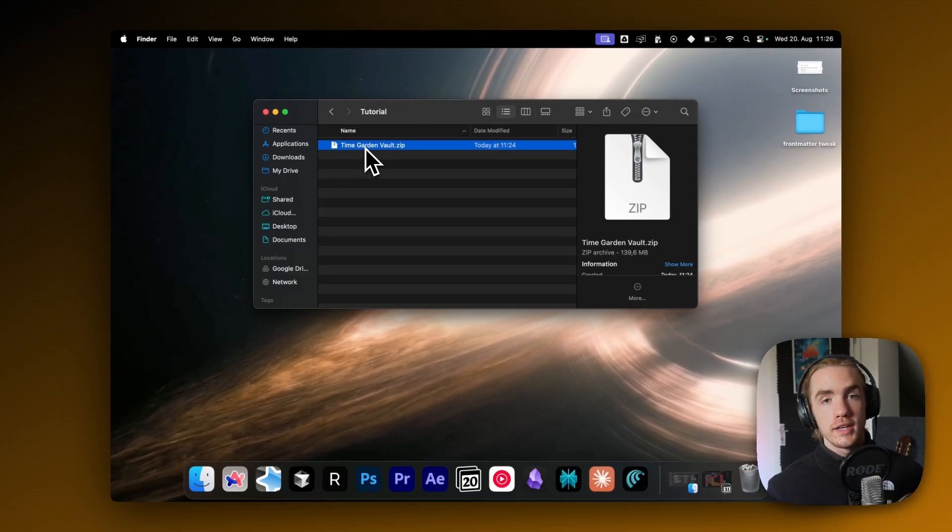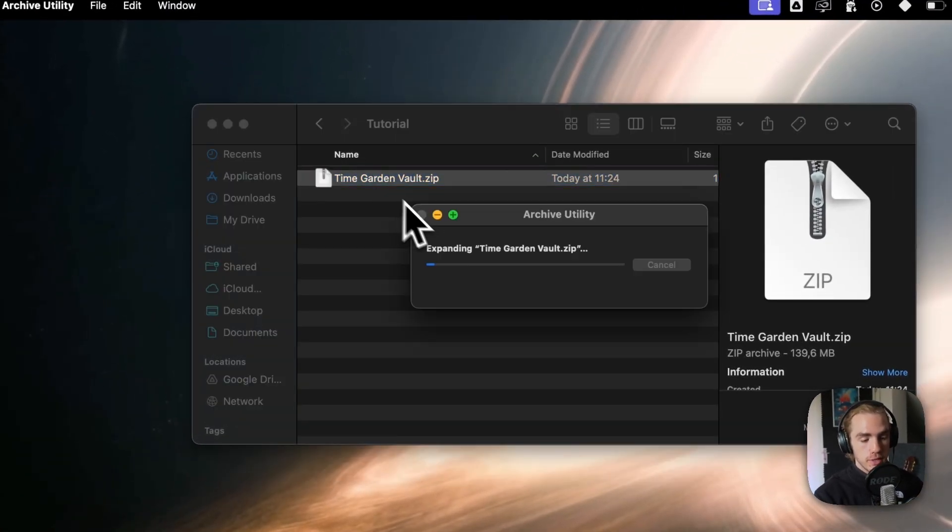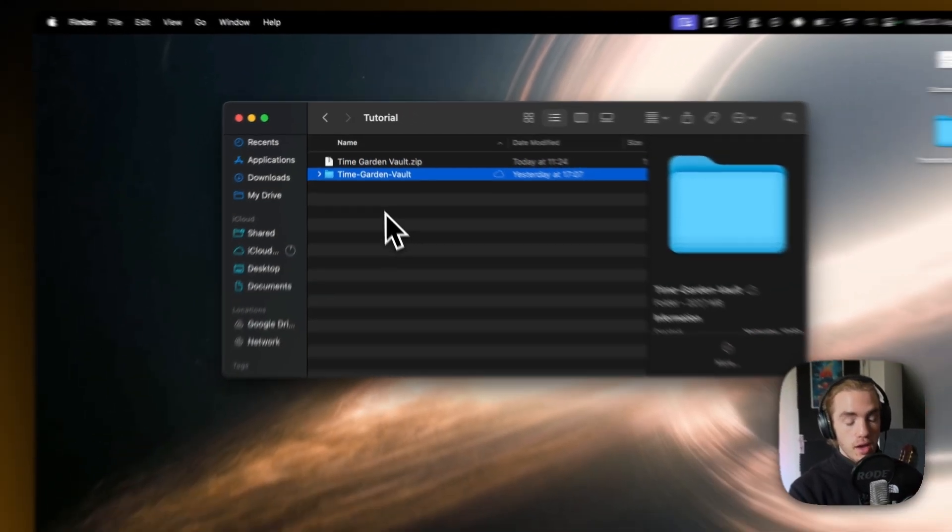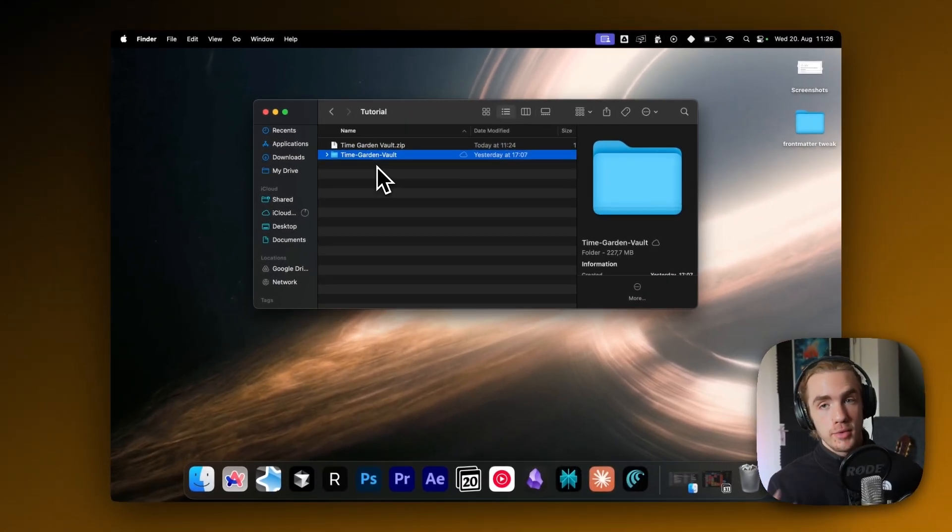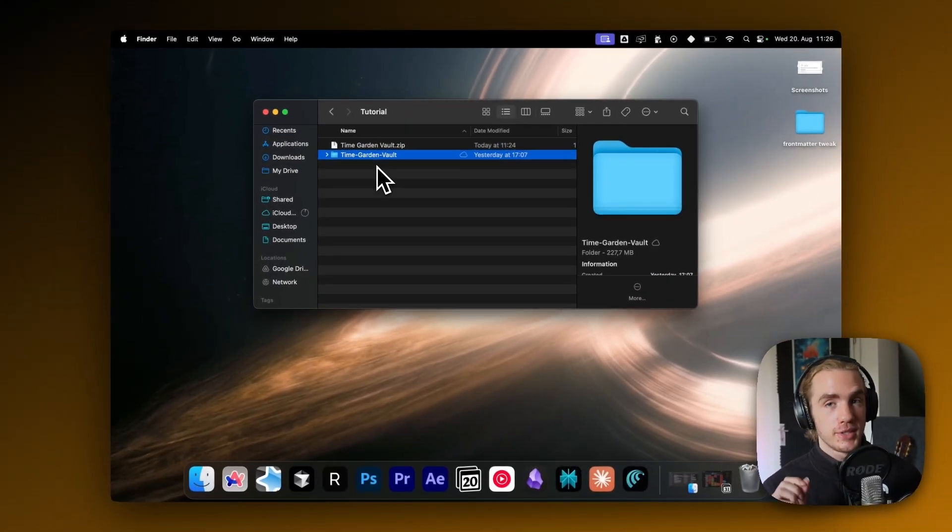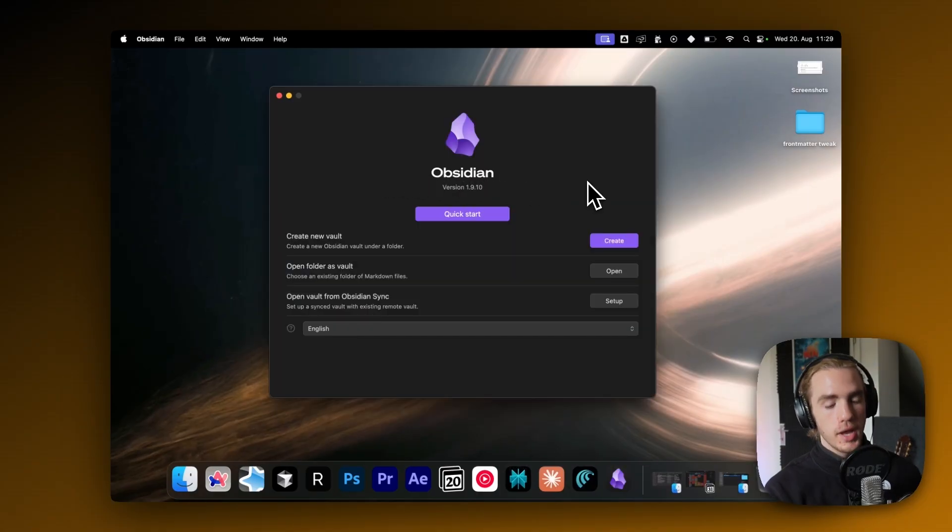Now locating it in my downloads, no matter what OS you're on, just unzip the zip file and that is actually the TimeGarden vault. I recommend putting it somewhere safe now.